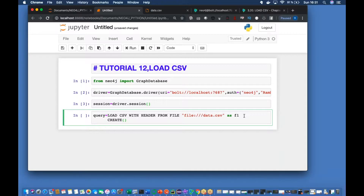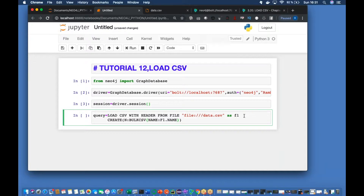The second line you can write like: CREATE, let's say n - let's give it a name 'bulk_csv'. And let's say name is going to be f1.name, and company is going to be f1.company. Okay.